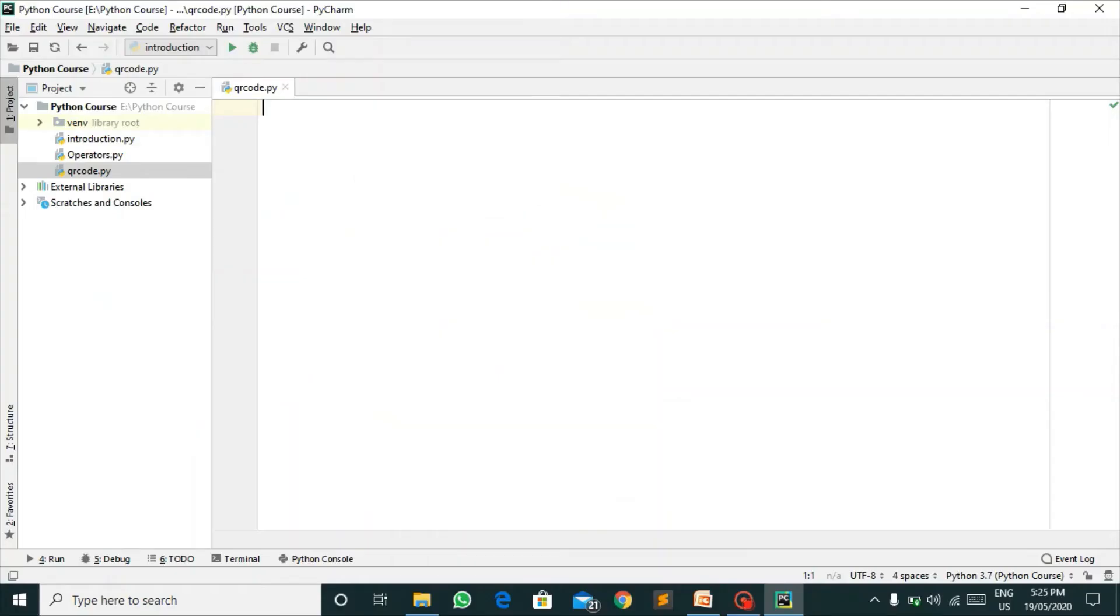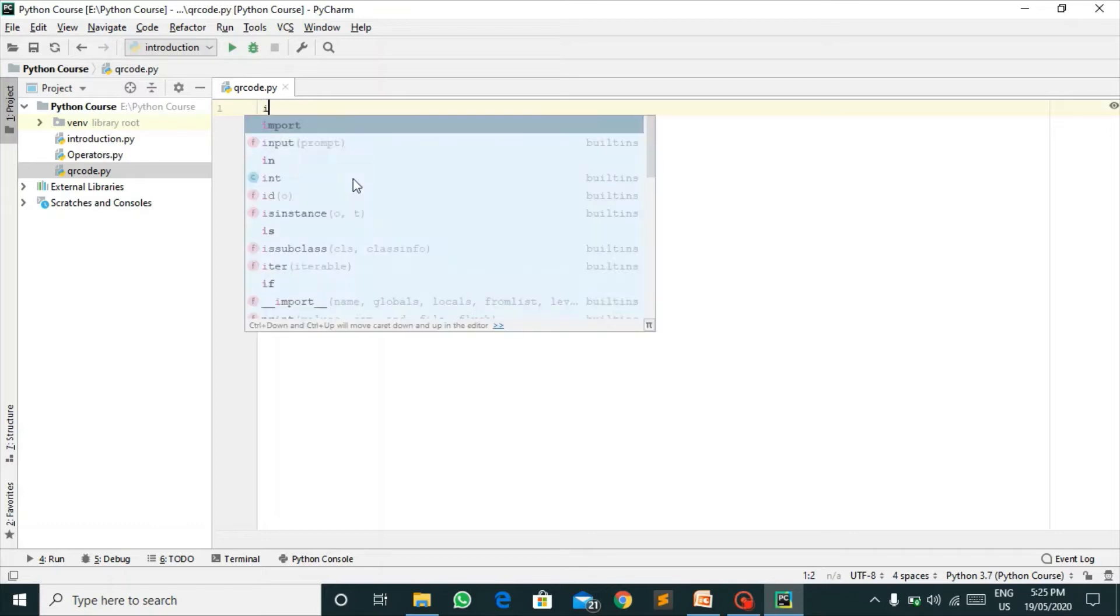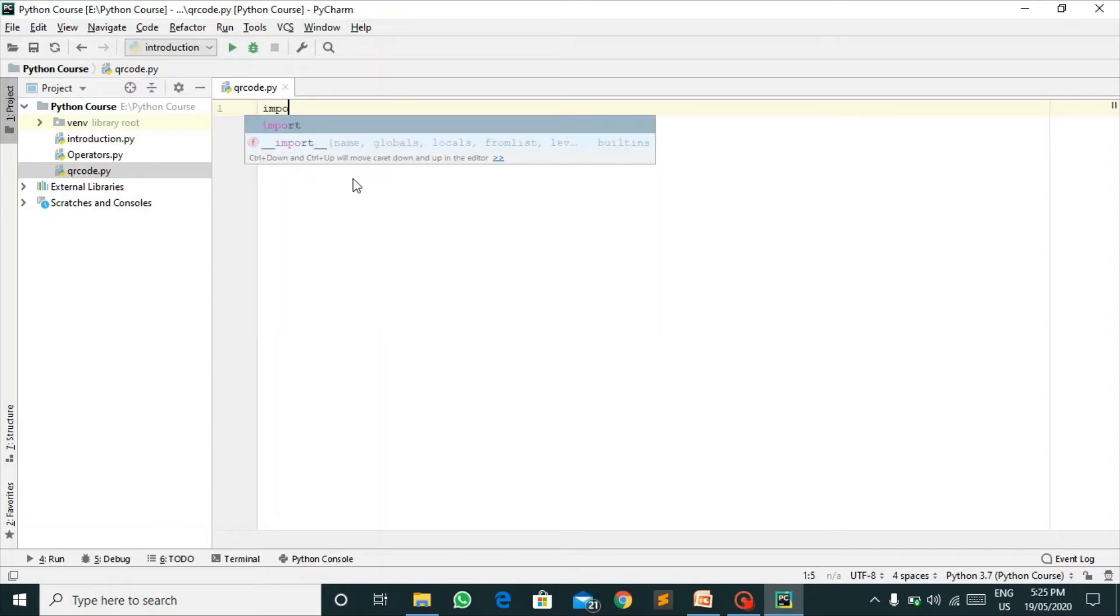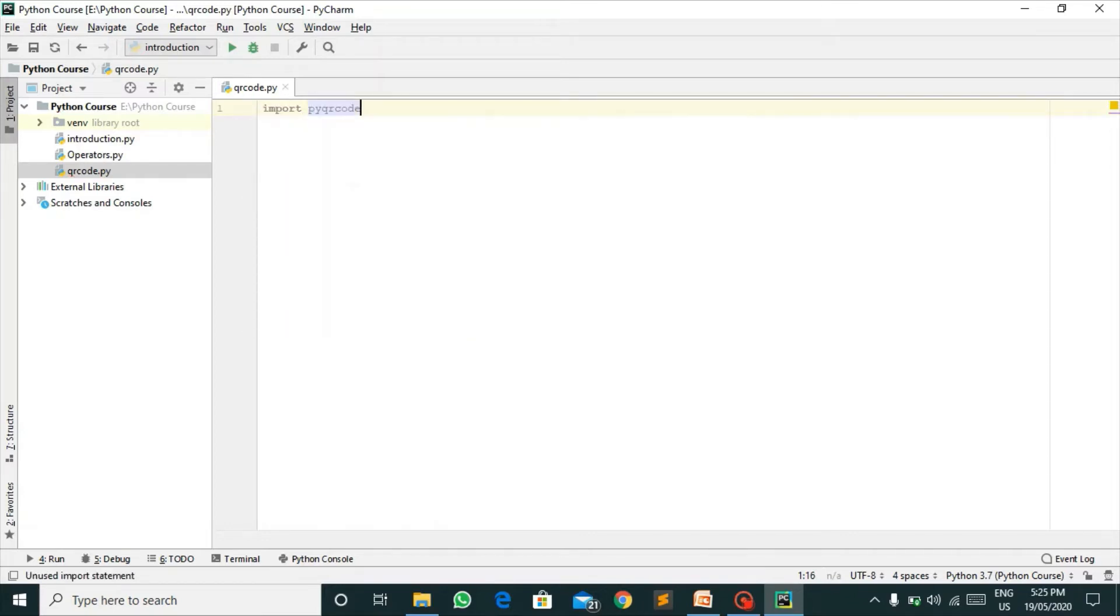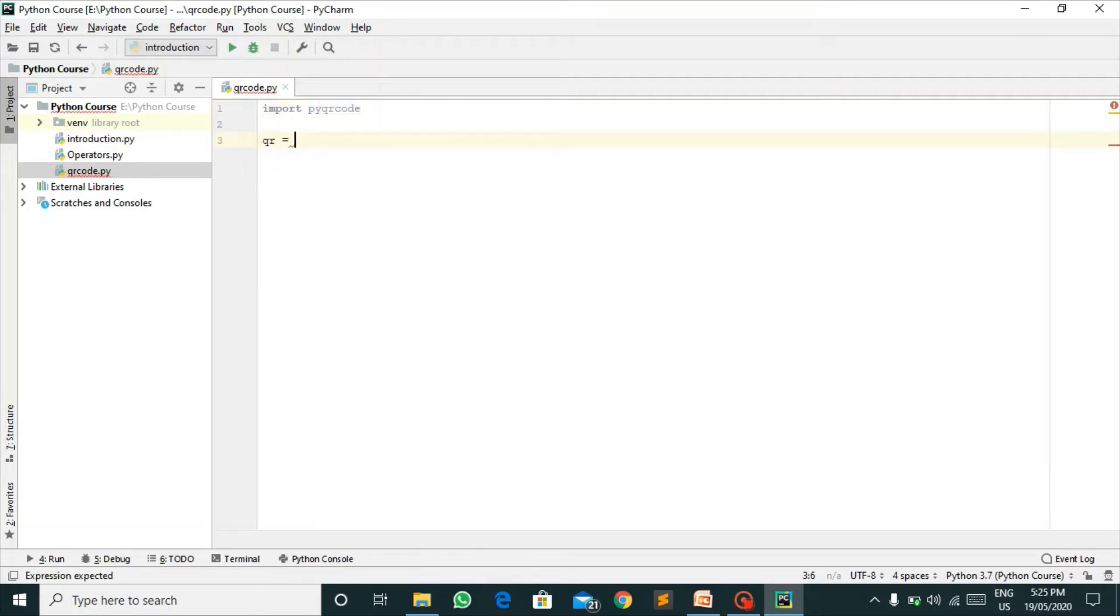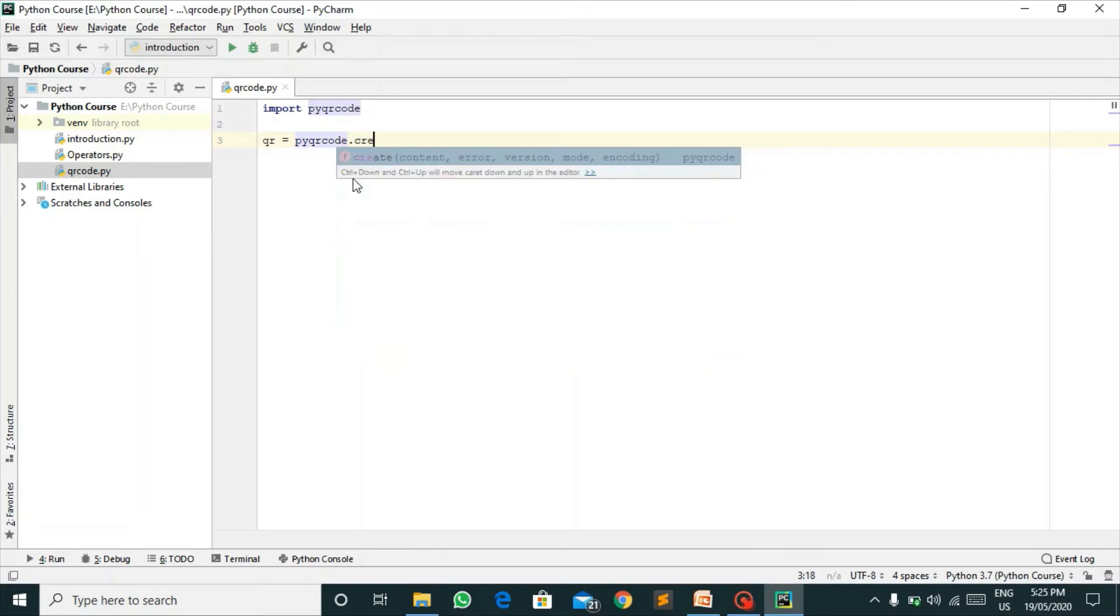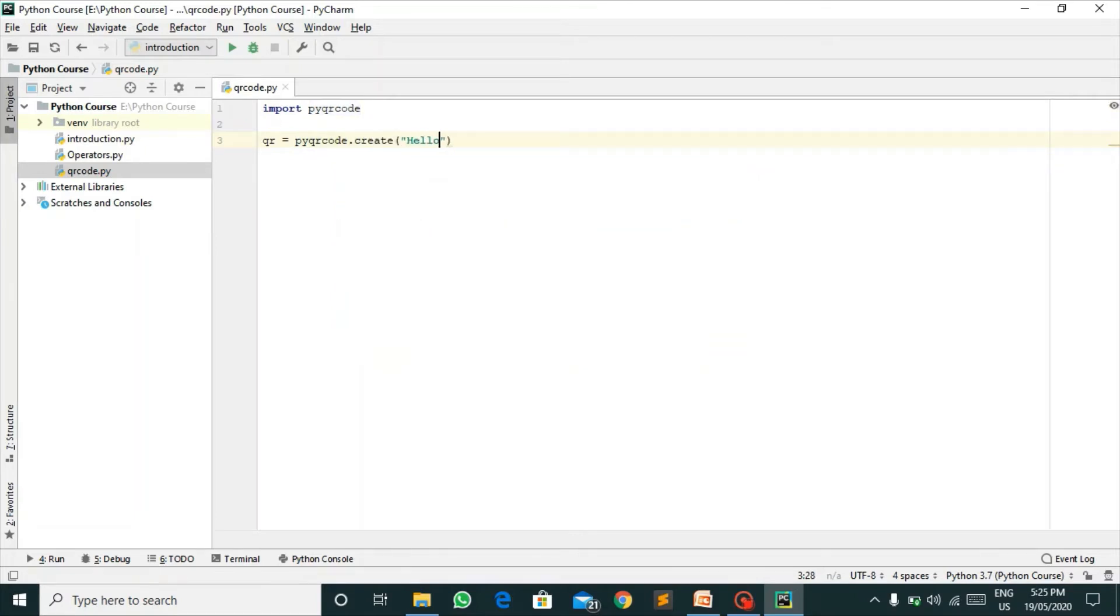So here I have opened my PyCharm and we will start by importing the pyqrcode module. We will declare a variable qr equals pyqrcode.create and you can pass any value in it. I am passing hello world in it.